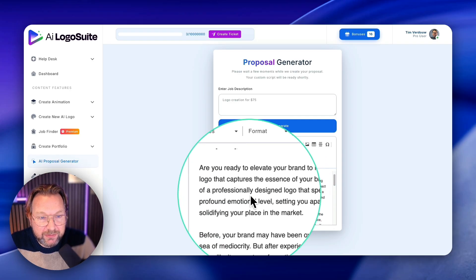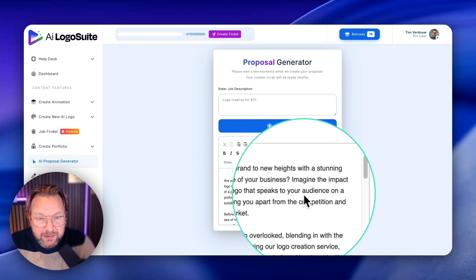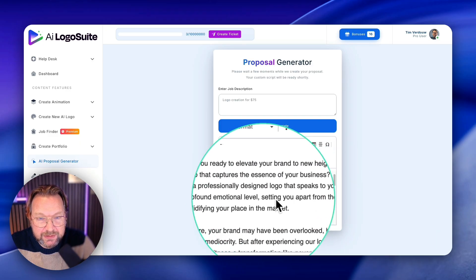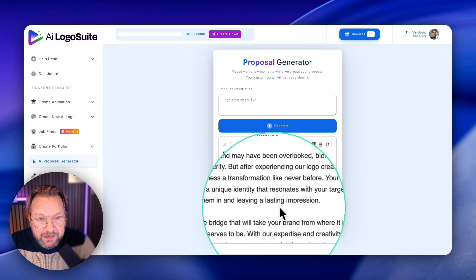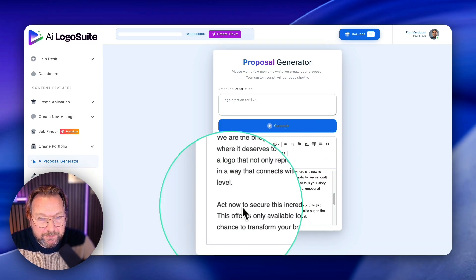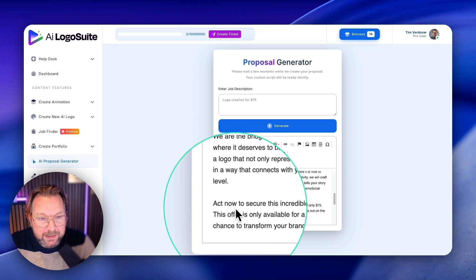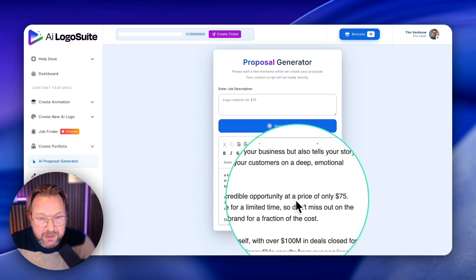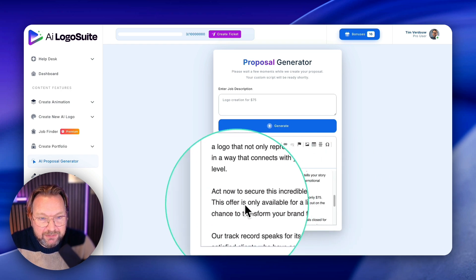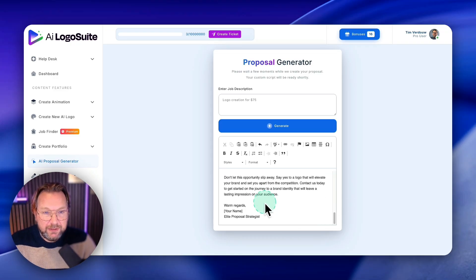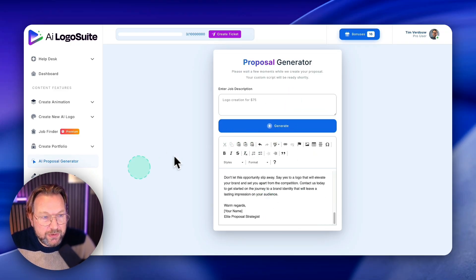Check this out. Are you ready to elevate your brand to new heights with a stunning logo that captures the essence of your business, and then blah, blah, blah. And then it should mention here, act now to secure this incredible opportunity at the price of only $75.